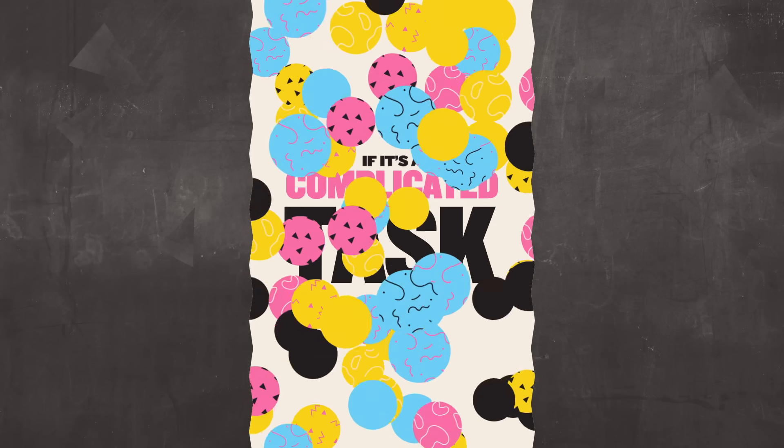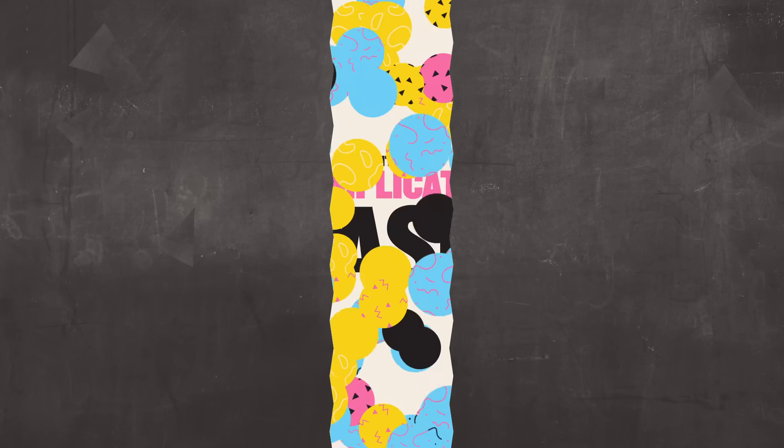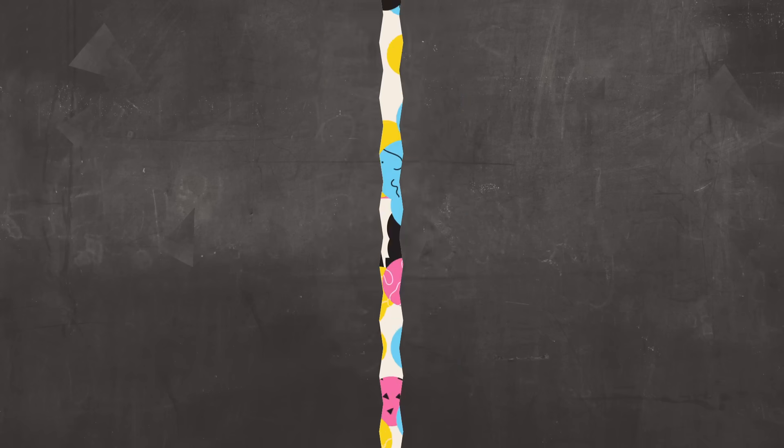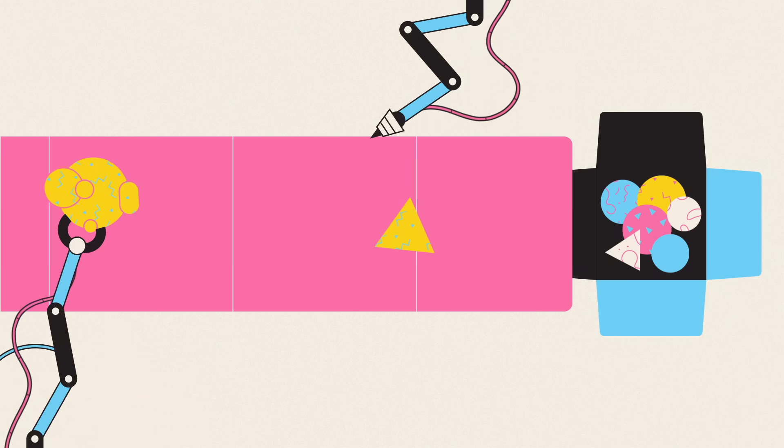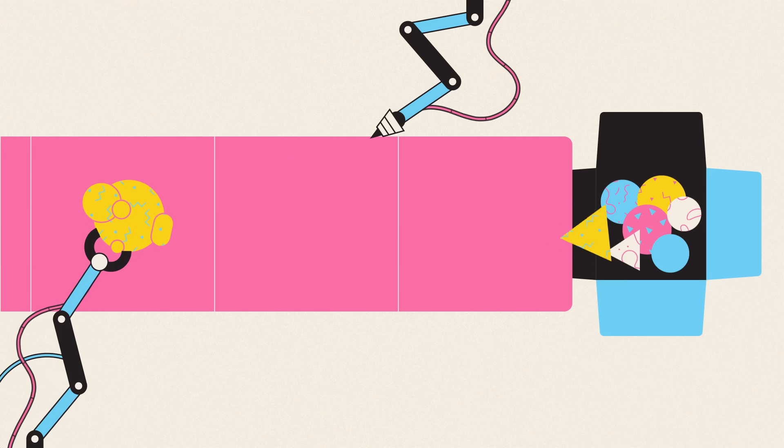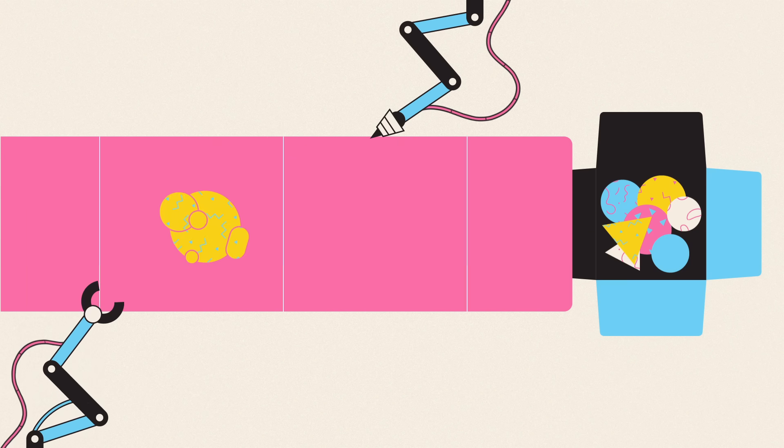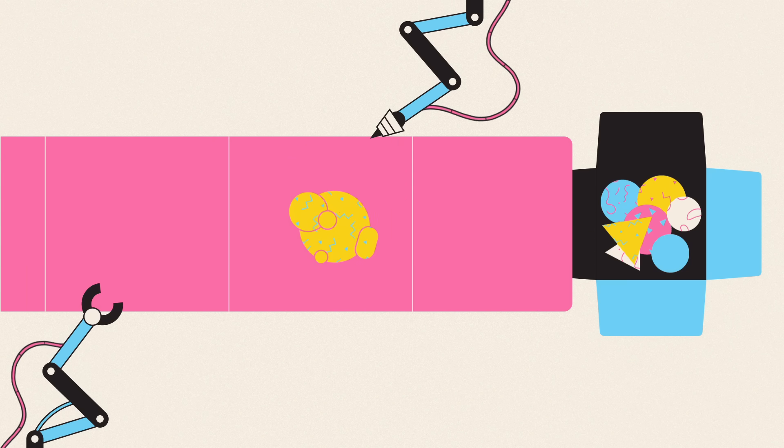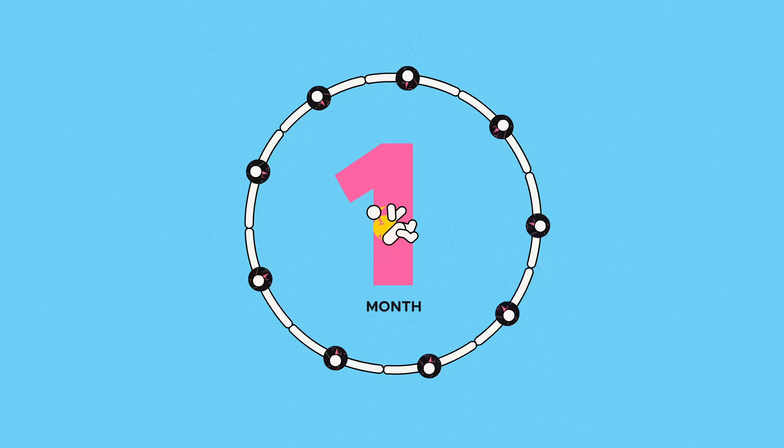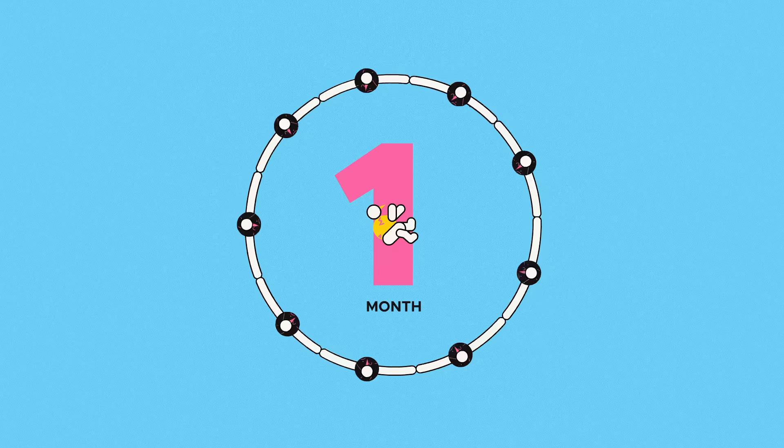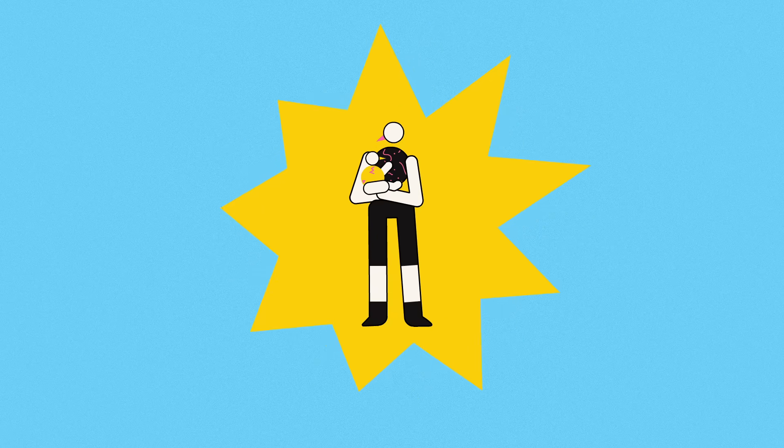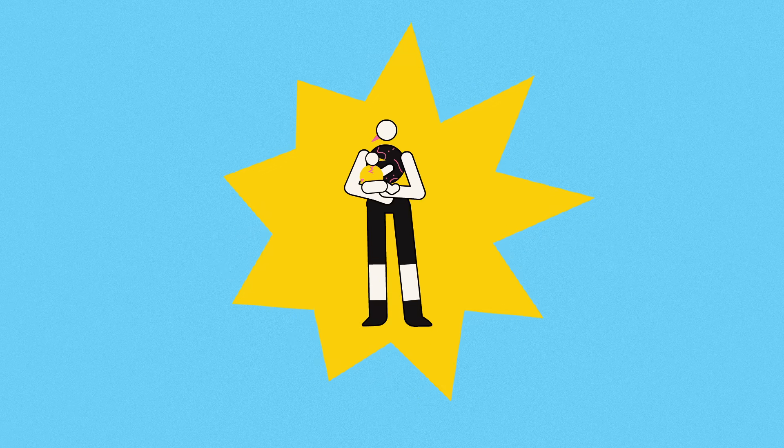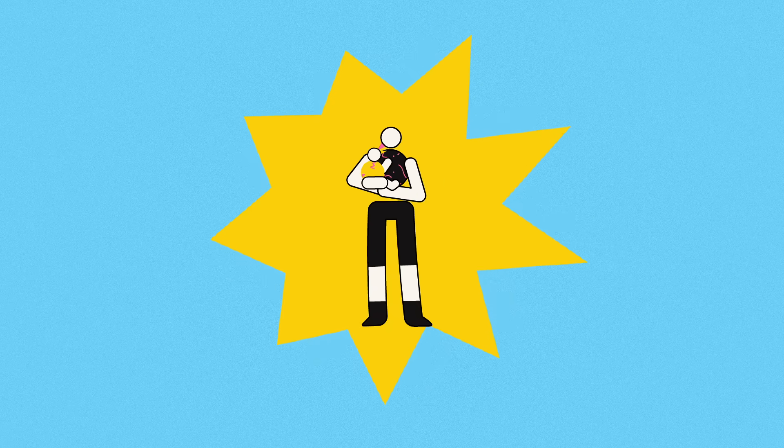Because every team member added brings new complications. The first of these is, as Brooks calls it, partitioning of work. Some tasks just don't divide up, and some simply need more time to be done properly. Nine women can't have a baby in one month. There's no dividing that workload. It's going to take as long as it takes.